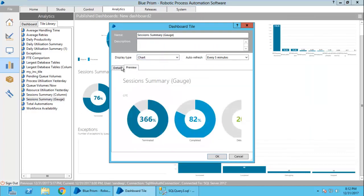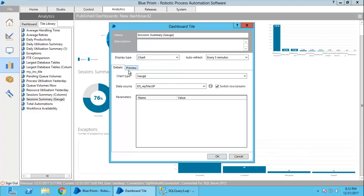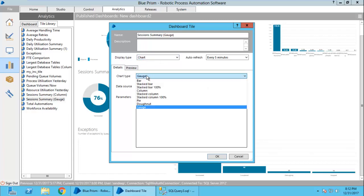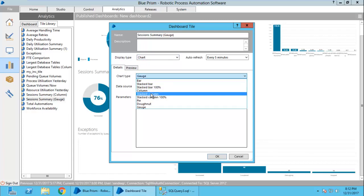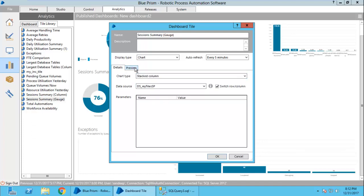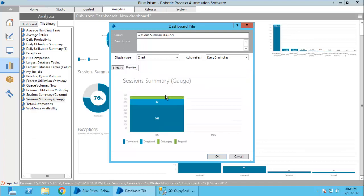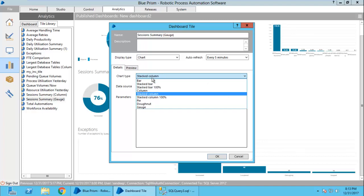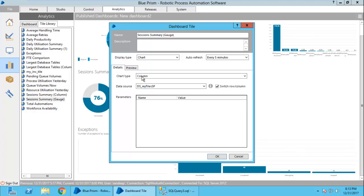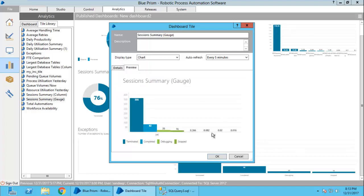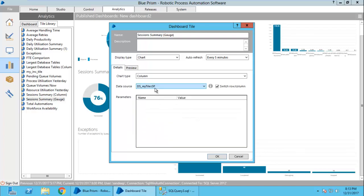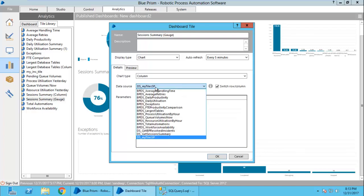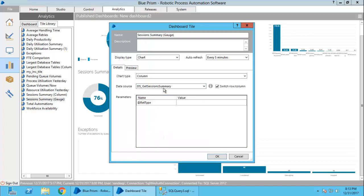Let me change the chart type as column chart or stack column and see the preview. You can see whatever data I was getting is being shown here. As this number is so low, therefore, you are not able to see the bars but they actually exist. Anyway, that was just a demonstration. So, we will switch back to our get session summary and see what we want.